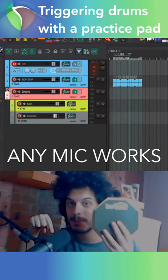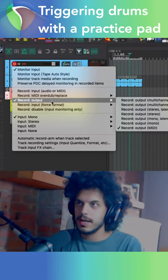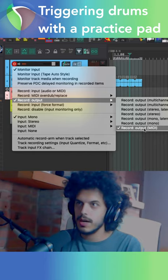How to use a mic and a practice pad to trigger MIDI drums. Create a track, select your mic and set recording output to output MIDI.